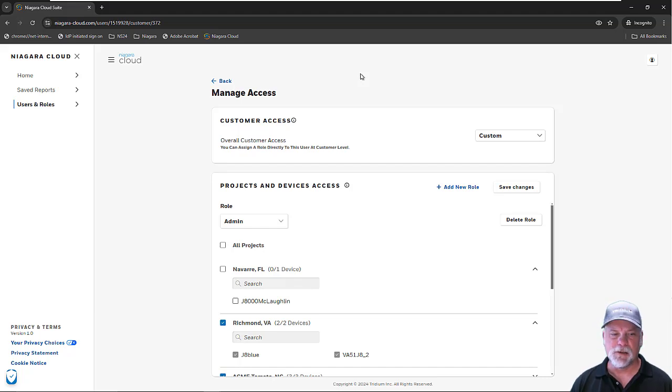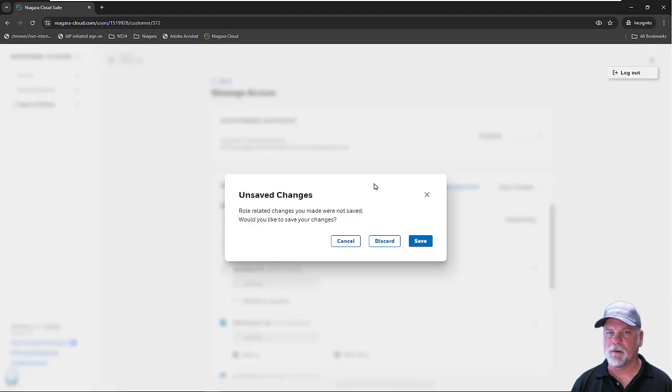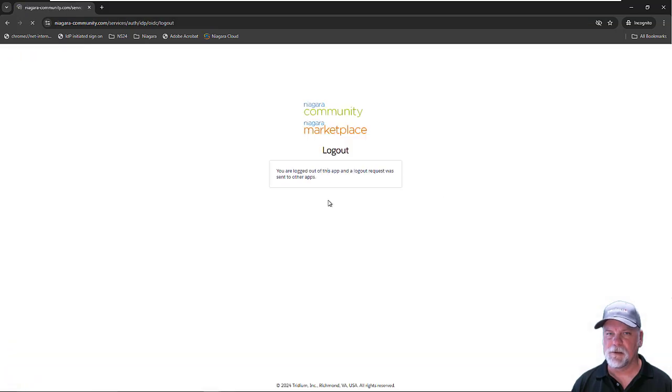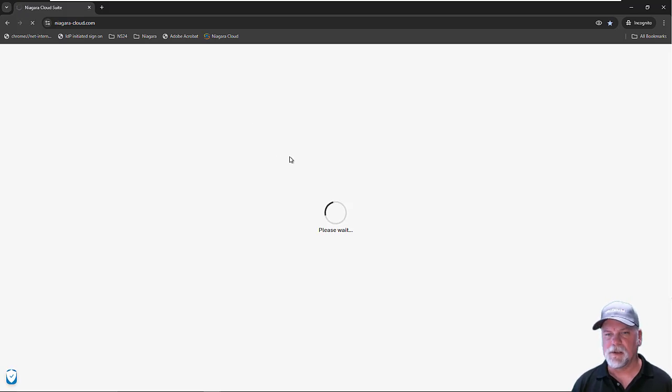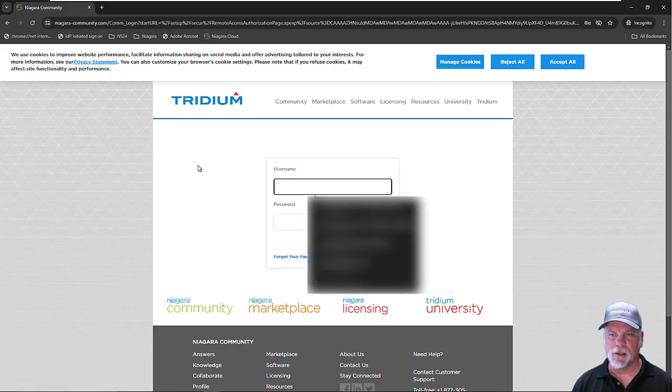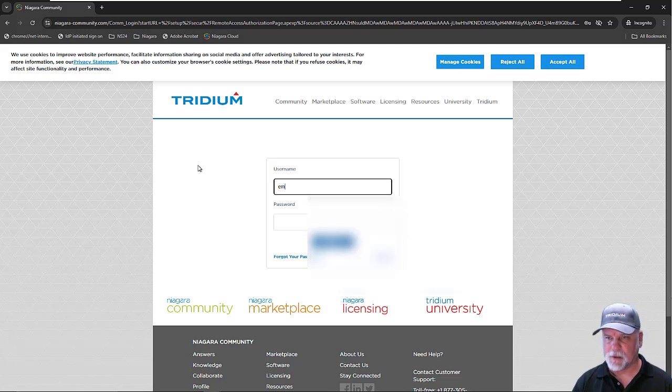Let's take a quick look at what the end customer might see as well. I can log out here, I'll discard those changes, and then go back to the Niagara cloud portal. I'm going to log in as the Emilio Lizardo user as the end customer.